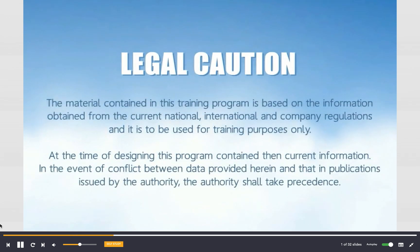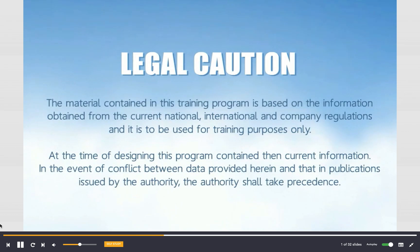The material contained in this training program is based on information obtained from current national, international, and company regulations, and is to be used for training purposes only. At the time of design, this program contains current information. In the event of conflict between data provided herein and that in publications issued by the Authority, the Authority shall take precedence.